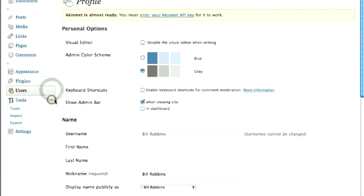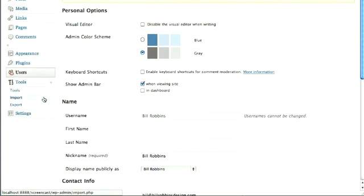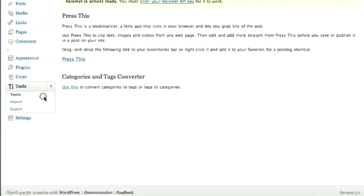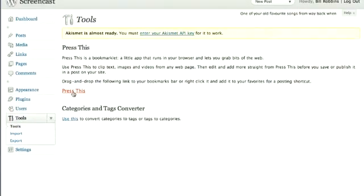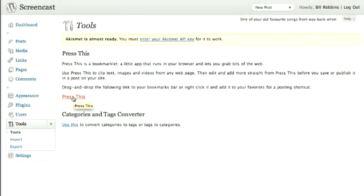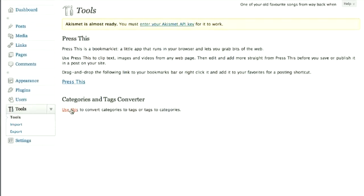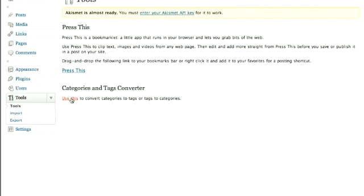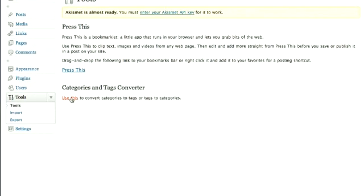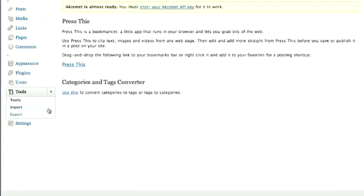The Tools section has got a few things that you might find helpful. If you'd like to add a bookmarklet called Press This, it makes it easy for you to add images and text and so forth you find on the web to your blog or your site. It's easy to do that. It's also got a little tool here that lets you convert tags into categories and categories into tags if you should find that helpful.